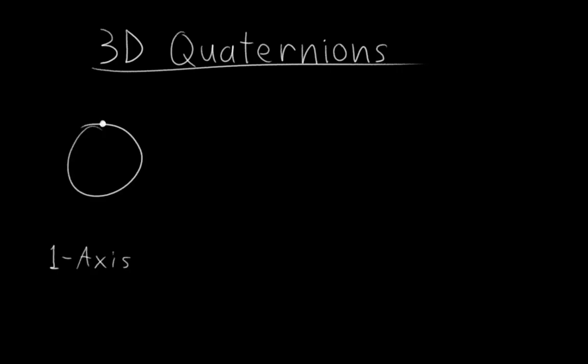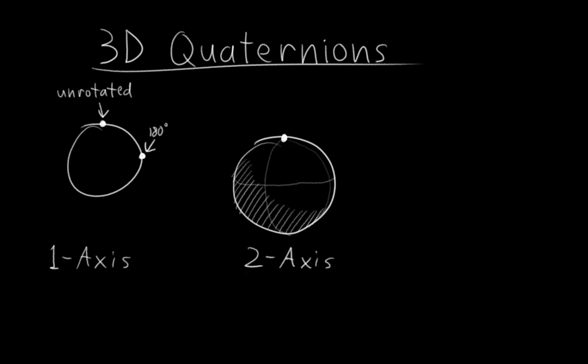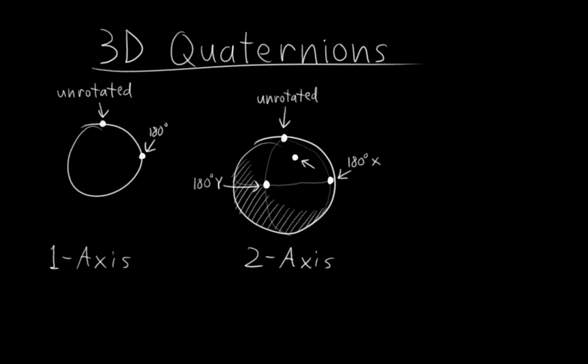Well, when we're only rotating on one axis with two numbers, the quaternion is a point on a circle, right? Where this is unrotated, and this is rotated 180 degrees. When we're rotating on two axes with three numbers, the quaternion is a point on a 3D sphere, where this is unrotated, this is 180 degrees around the x-axis, and this is 180 degrees around the y-axis. And everything else is smoothly blending between those rotations. For example, this point, halfway between these two points represents the orientation exactly halfway between 180 degrees on x and y. And this point, equally distant from all three of these points, is a precise average blend between them.